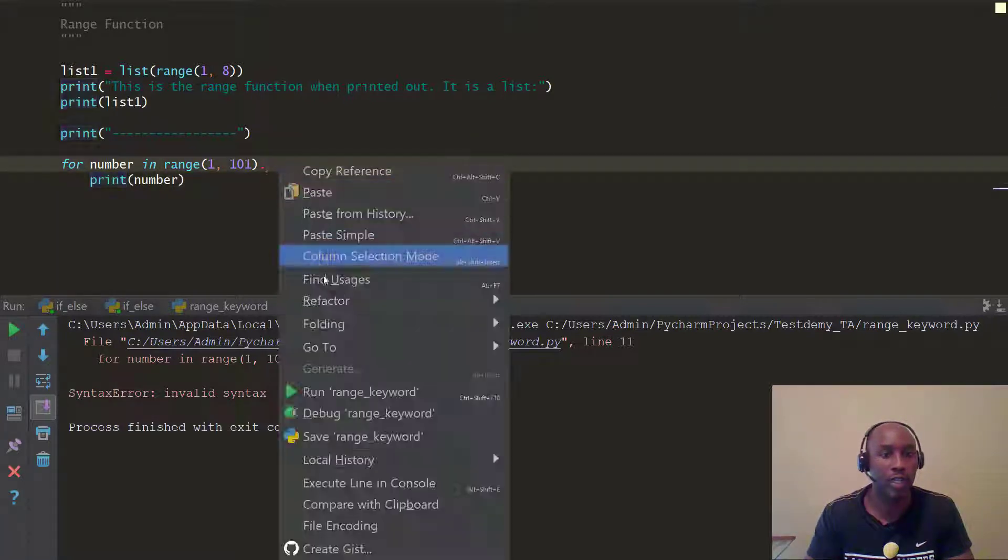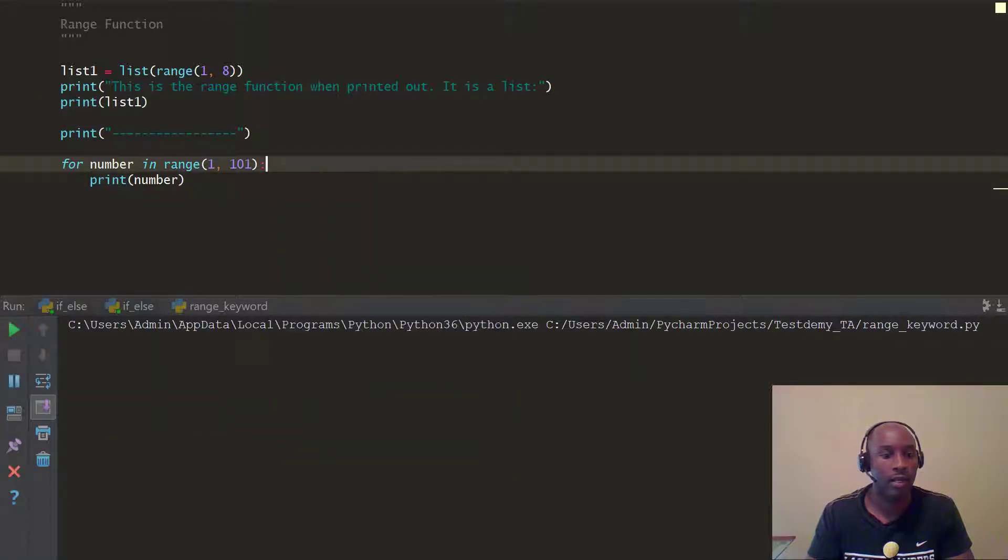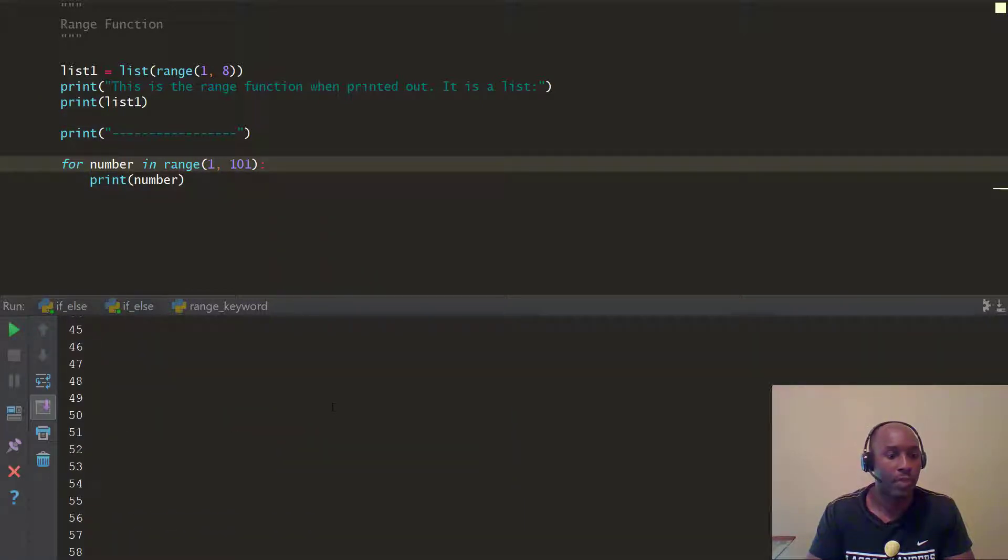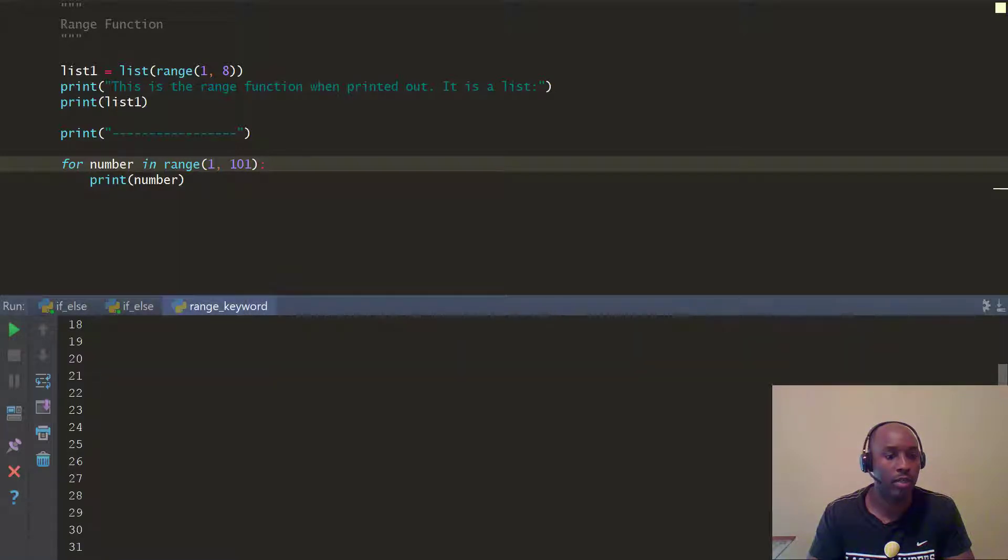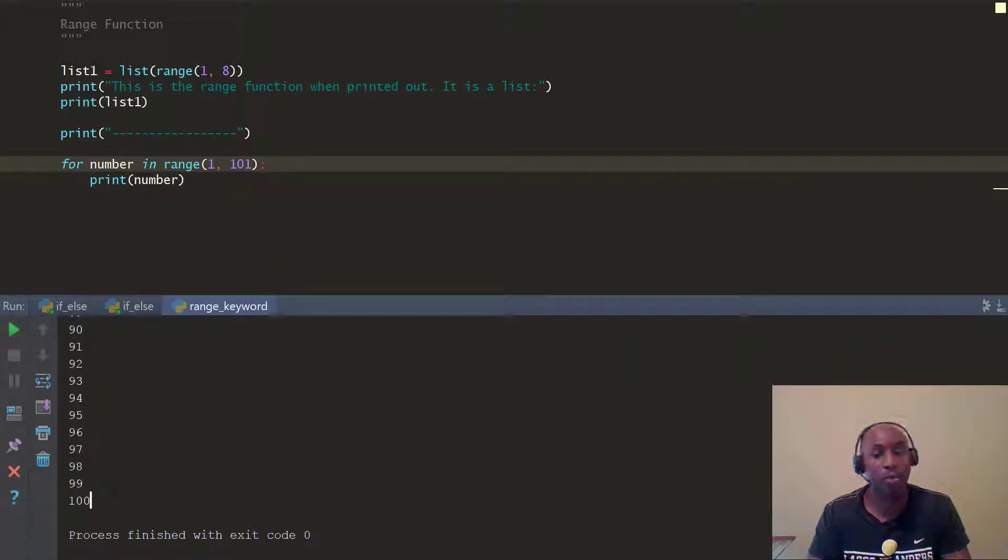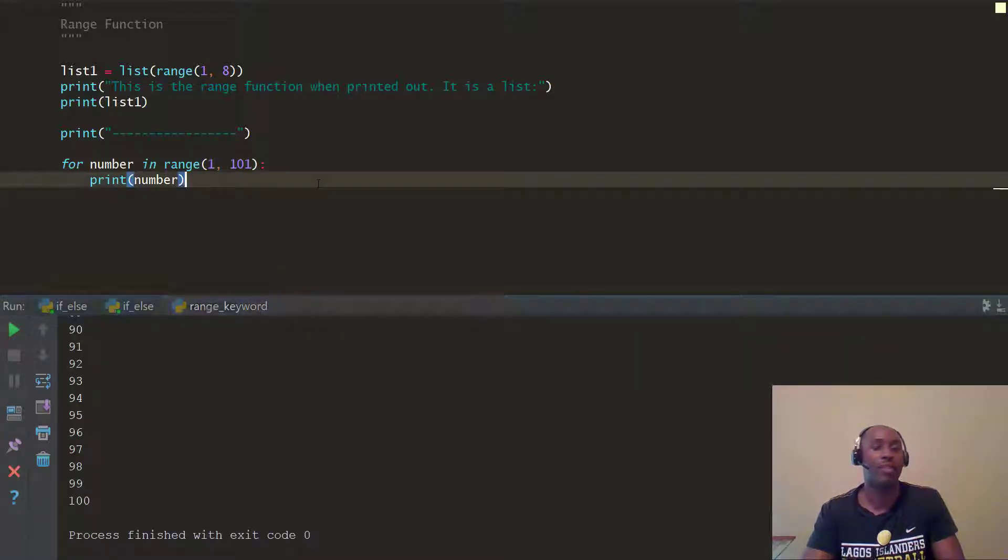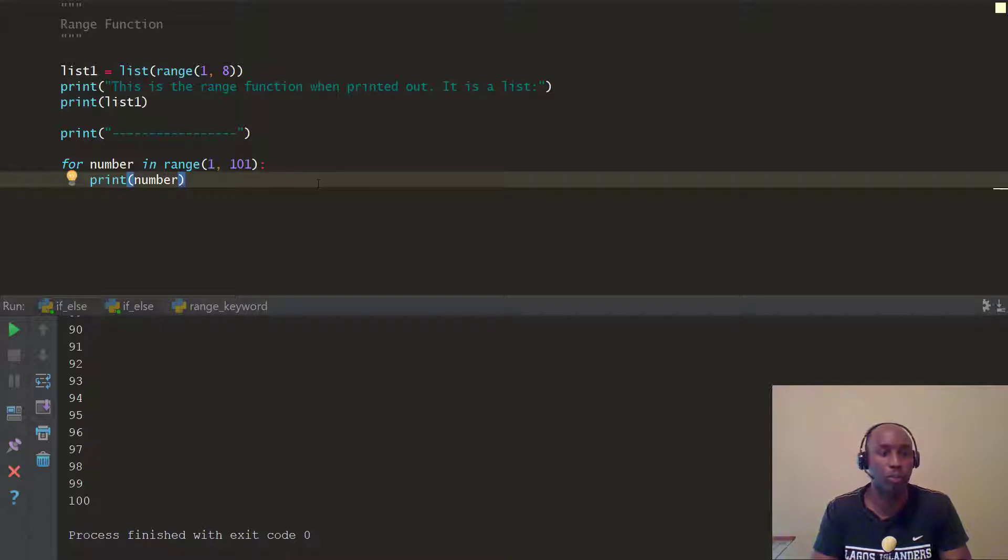So let's go ahead and do that. And there you go, see? It printed it from the number 1, number 1 here, all the way to 100. So that's how you print 1 to 100 in Python very fast, as opposed to doing,